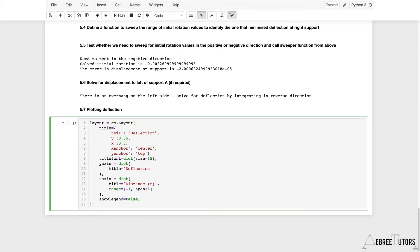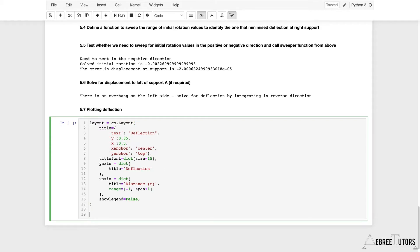The stuff produced by Plotly themselves, their own docs, are excellent. That's exactly how I worked out how to do this. Now that we've got a layout object defined, I'm going to go ahead and define the deflection trace.